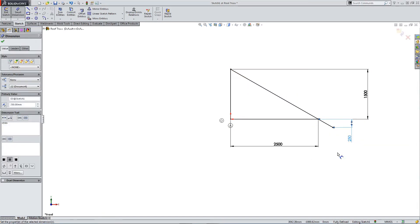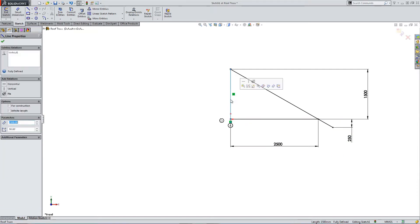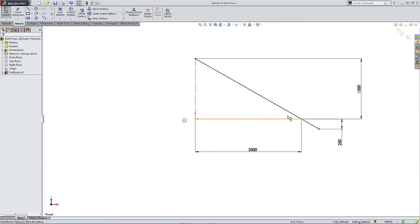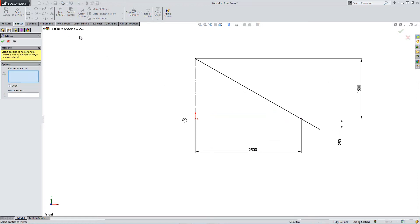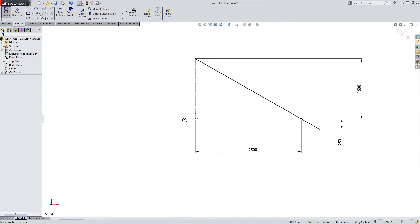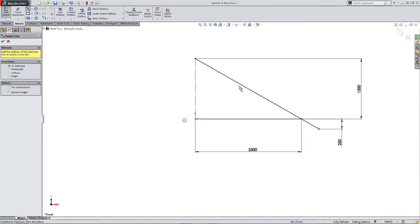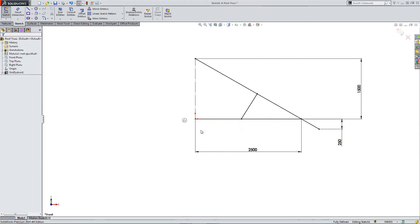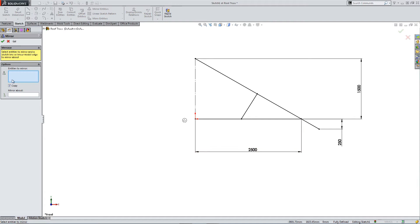So now we can mirror about the middle. Let's turn this into construction geometry. Mirror this sketch, select the two lines. First we need our cross section to create some triangulation for some stiffness. So now let's mirror.